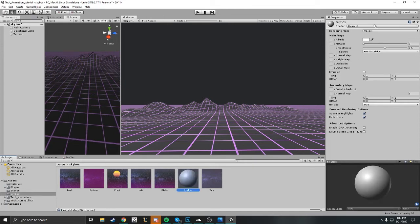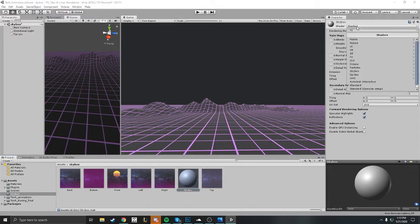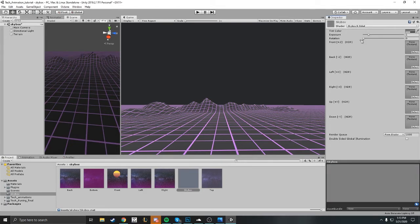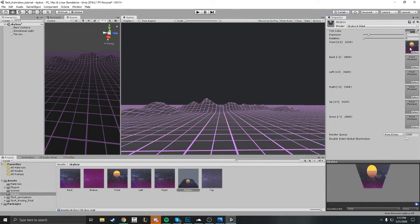You want to go ahead and change the shader to a skybox shader. Let's change it to a six-sided. Go ahead and drag your skybox to the appropriate direction here.